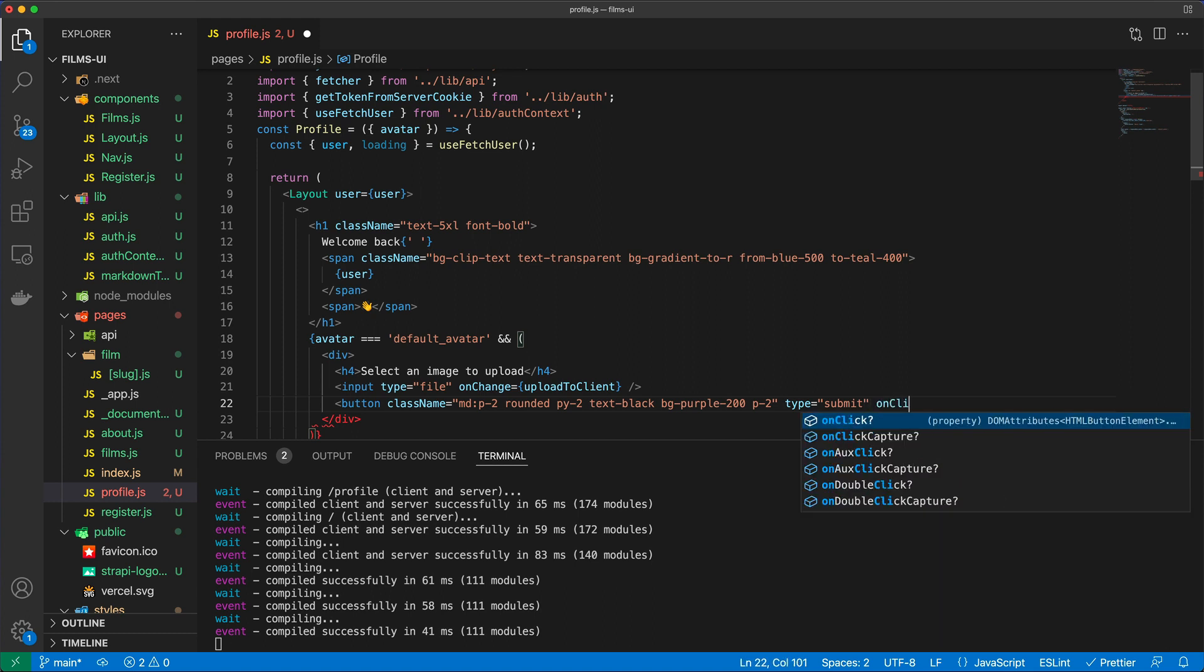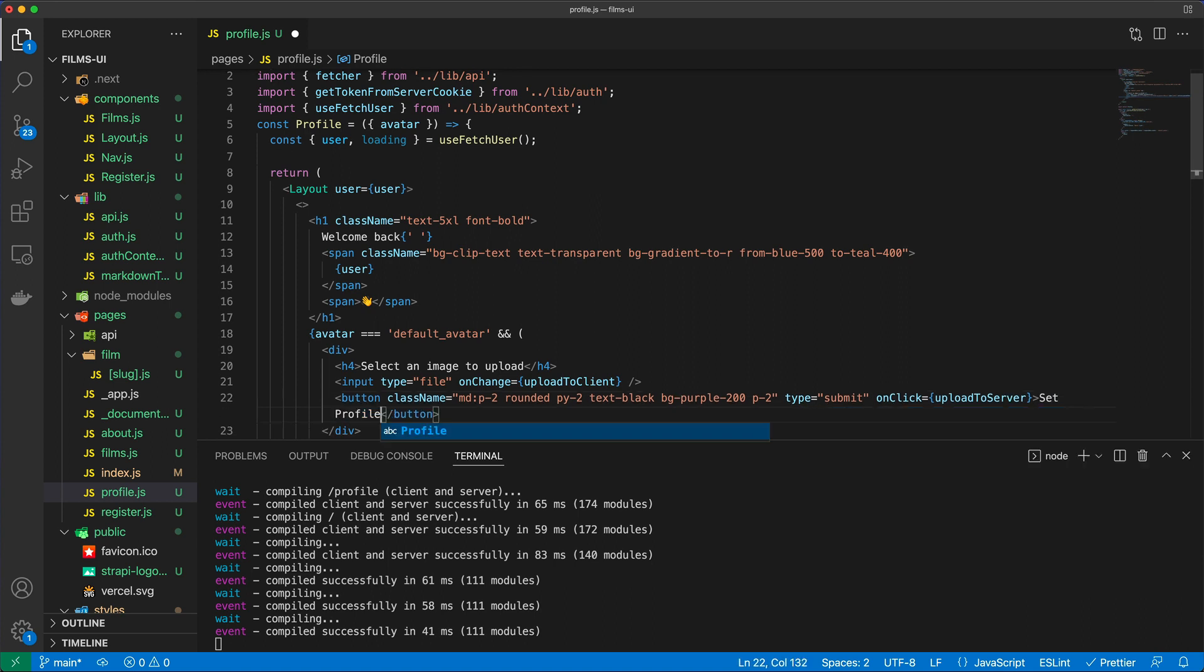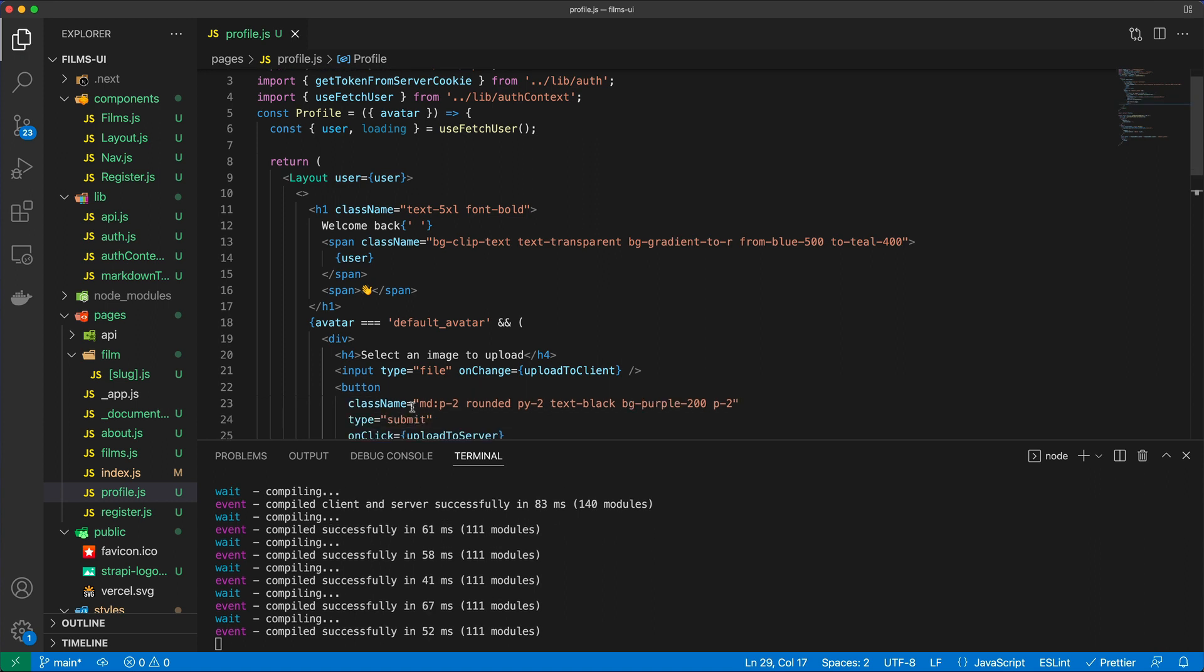And what are we going to do here? I'm going to have an onclick handler and it's going to be called upload to server and the text of the button is going to say set profile image. And then just make sure that the button is closed and the div is closed.